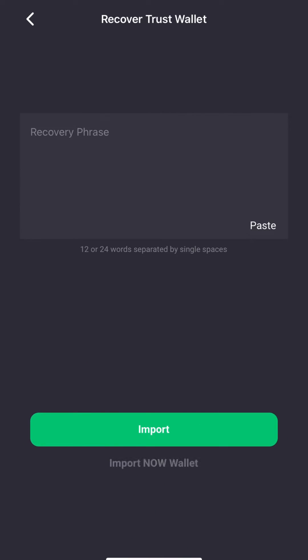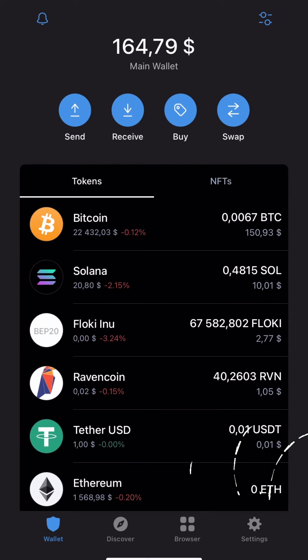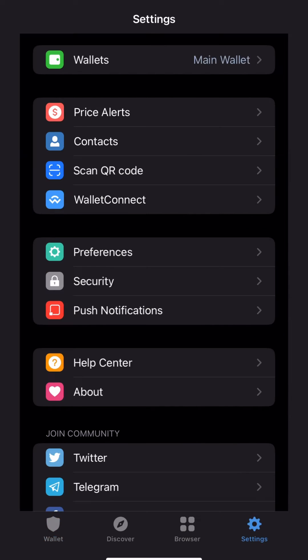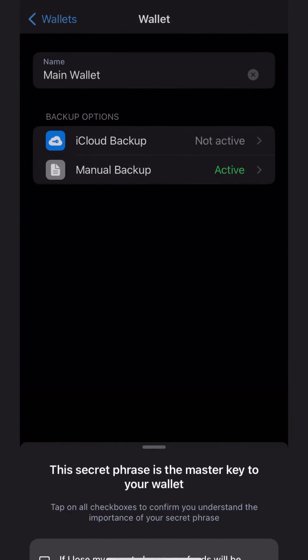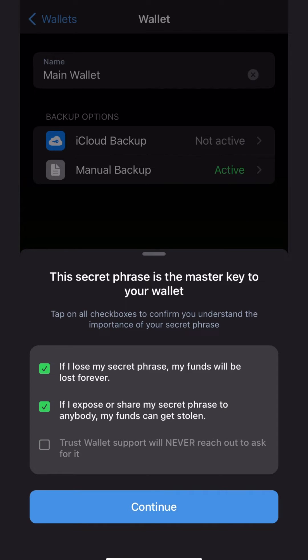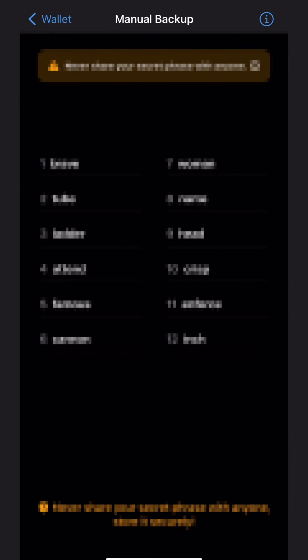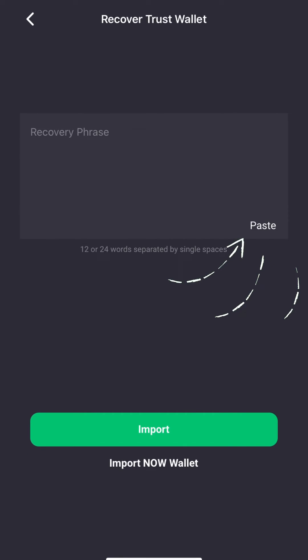Next, select Import Trust Wallet and enter the 12- or 24-word seed phrase for your Trust Wallet. You can find your seed phrase by navigating to your Trust Wallet, then tapping on the Settings tab, then selecting Wallets and finally Manual Backup. Copy your seed phrase from Trust Wallet and paste it into the corresponding field in NowWallet.